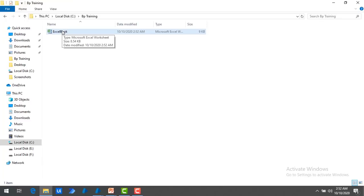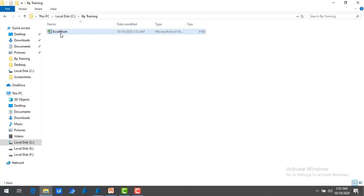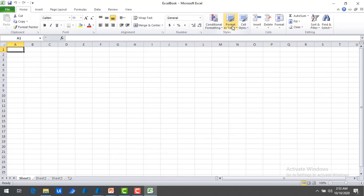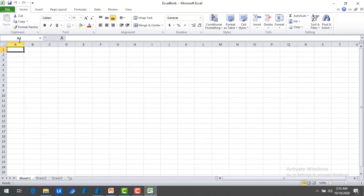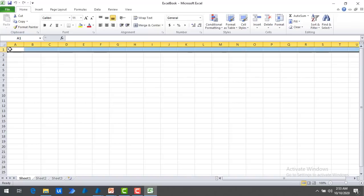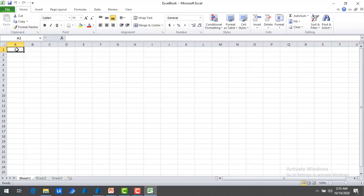In my C Drive BluePrism Training folder, I have an Excel book named Excel Book. As part of this automation, I am going to write data into cell A1 — column A and row 1 — and I want to write the data as Hello World. That is what we are going to do as part of this module using BluePrism.